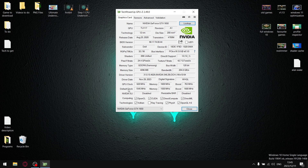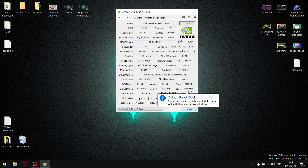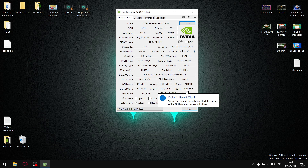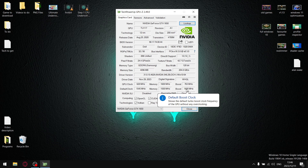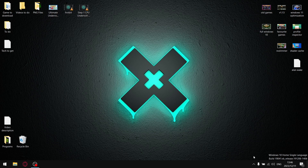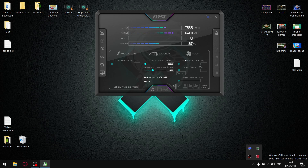Scroll down until you find GPU Clock and then Boost Clock. Your values will be different depending on your graphics card. What we're going to do is lock in the turbo boost value plus 100 MHz — effectively turbo overclocking our graphics card to its boost clock plus 100 MHz. Take note of your boost clock value and add 100 MHz. Then open MSI Afterburner.